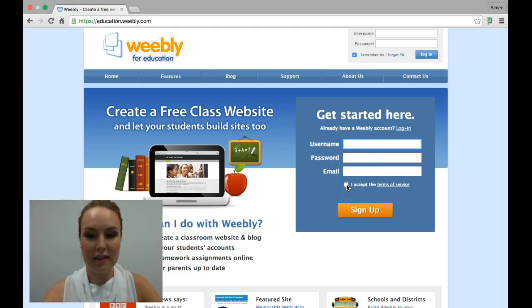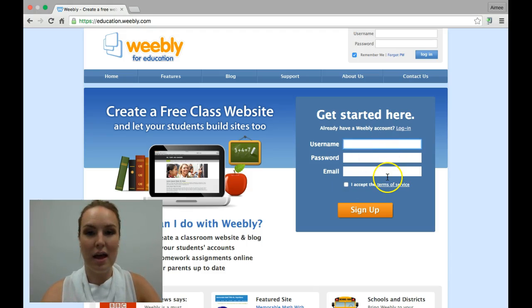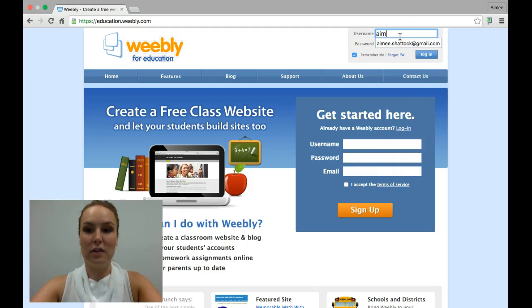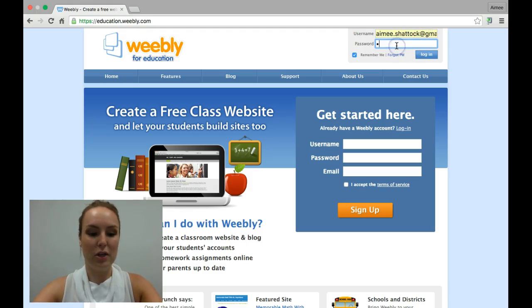Just click to accept the terms of service and sign up. I'll show you what mine looks like just so you can see what it should look like when you're finished.